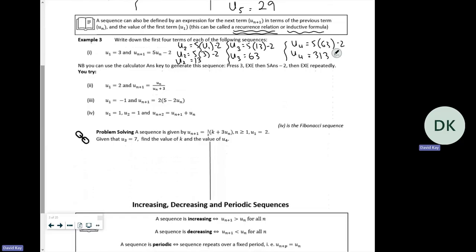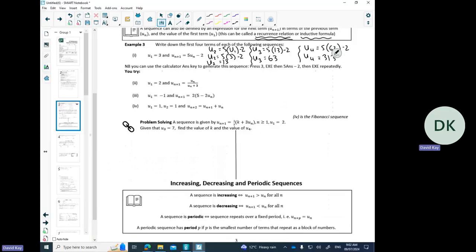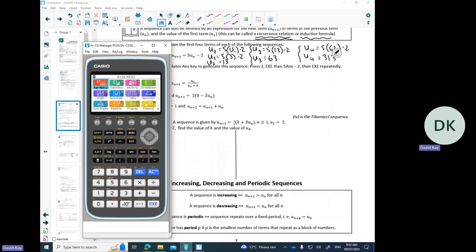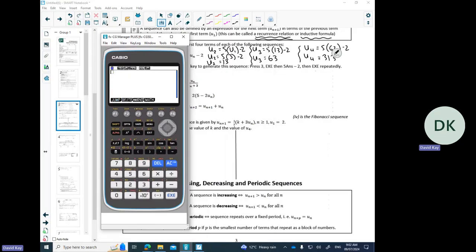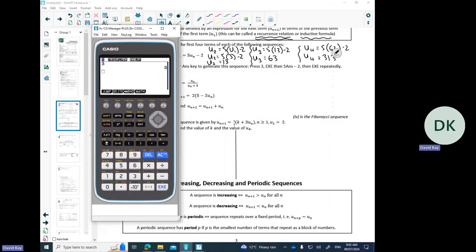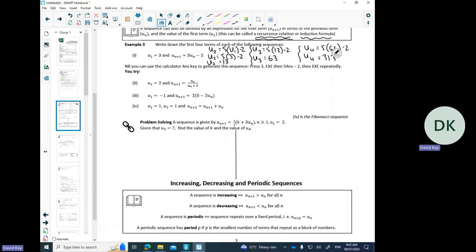You can use the calculator ANS key to generate the sequence. Go into the menu, put your first term in and press equals, then type your equation replacing u_n with ANS — so five times ANS minus two — and press equals repeatedly. That gives 13, then 63, then 313, and you can just keep going.